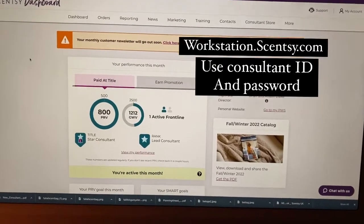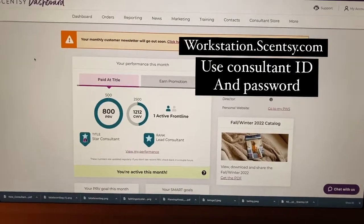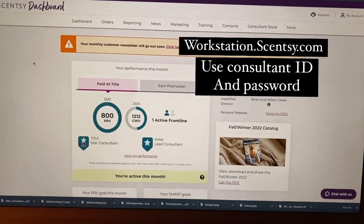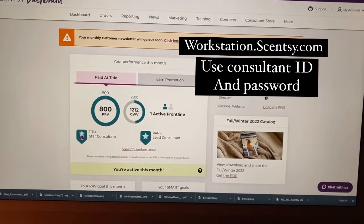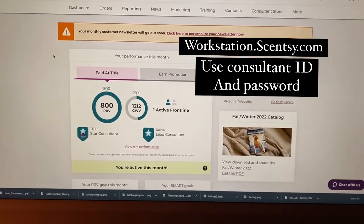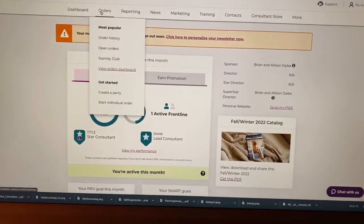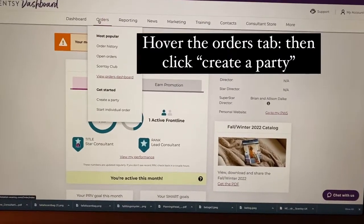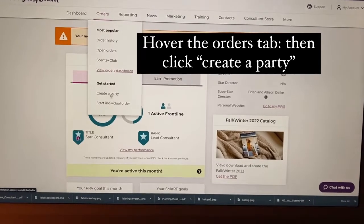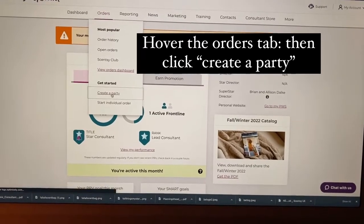Hi, this is Courtney Shepard and I'm going to show you how to open a party on your workstation. First, you're going to log into your workstation and then you're going to click on the orders tab and go down to create a party.